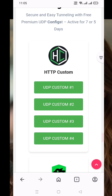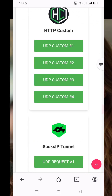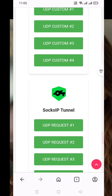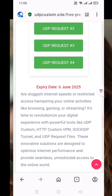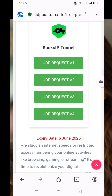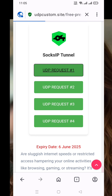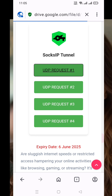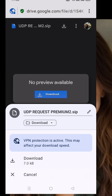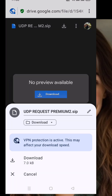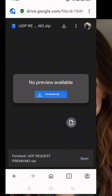Then click on UDP request from the popup window. Now a 10 second countdown will begin. After the countdown, the download button will appear. Click on it. You'll be redirected to a page showing a list of available UDP request config files. Choose the latest one and click on it, then click the final download button. In a few seconds, the file will be downloaded to your device.